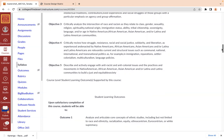And the fifth objective is to describe and actively engage with anti-racist and anti-colonial issues, practices, and movements in Native American, African American, Asian American, and Latina and Latino communities to build a just and equitable society.